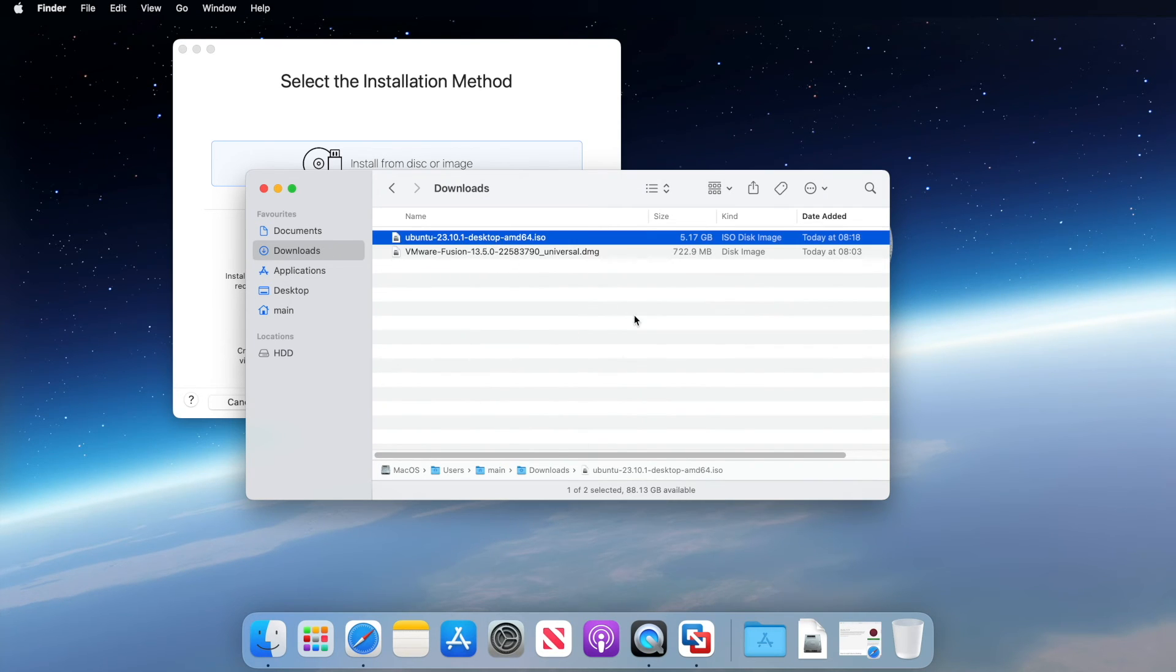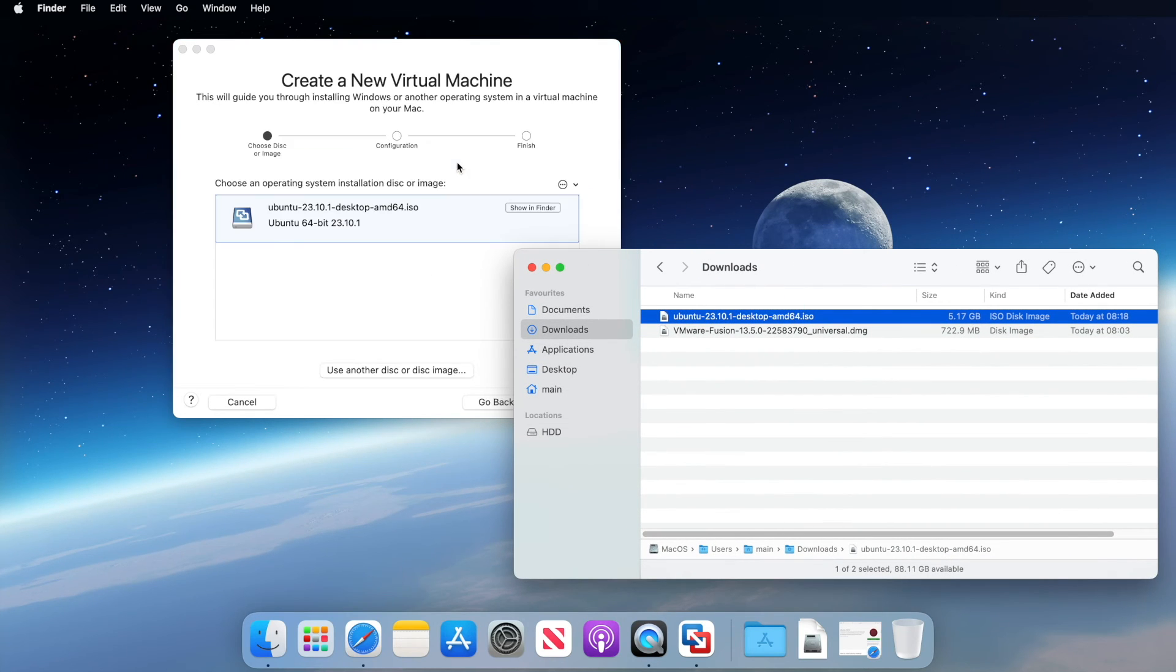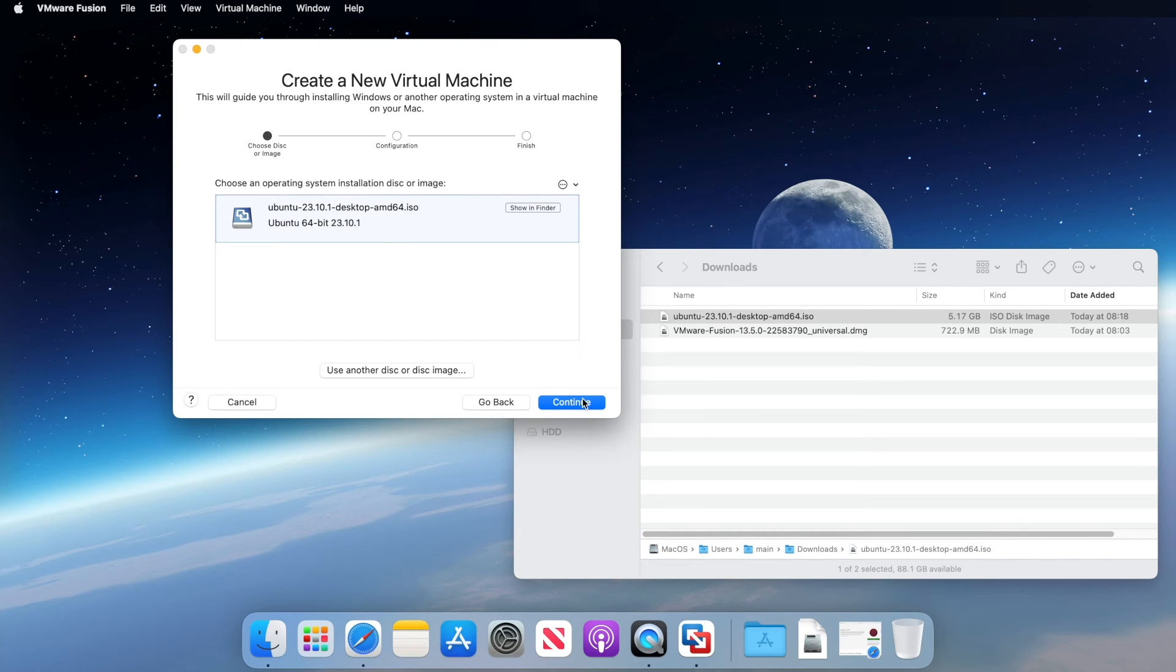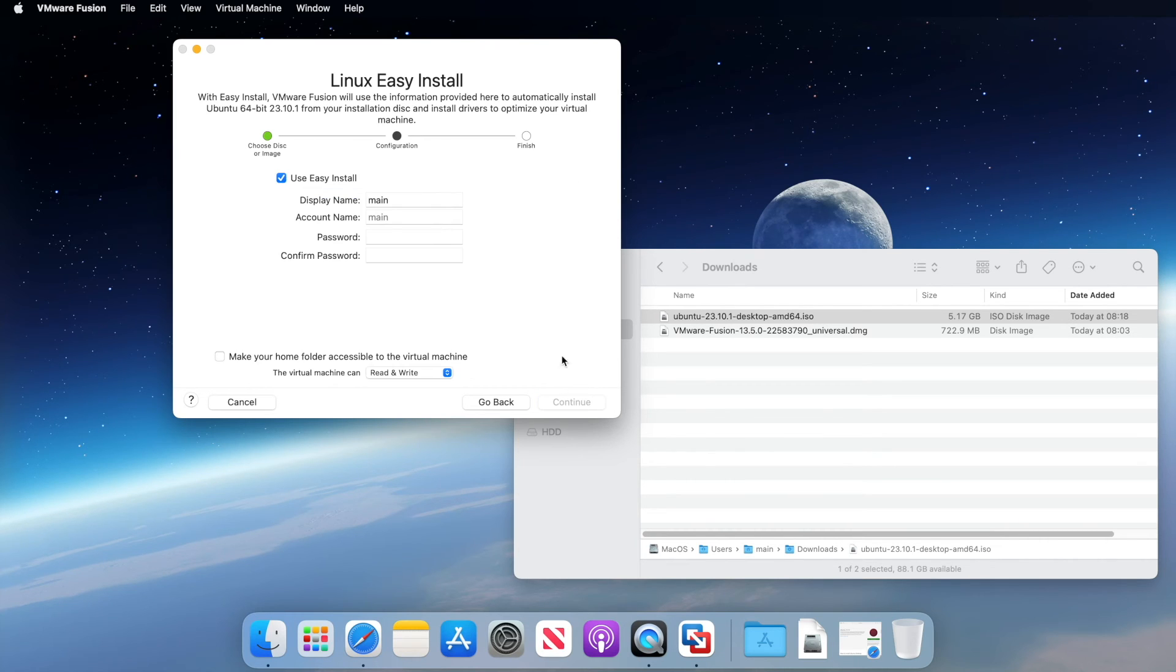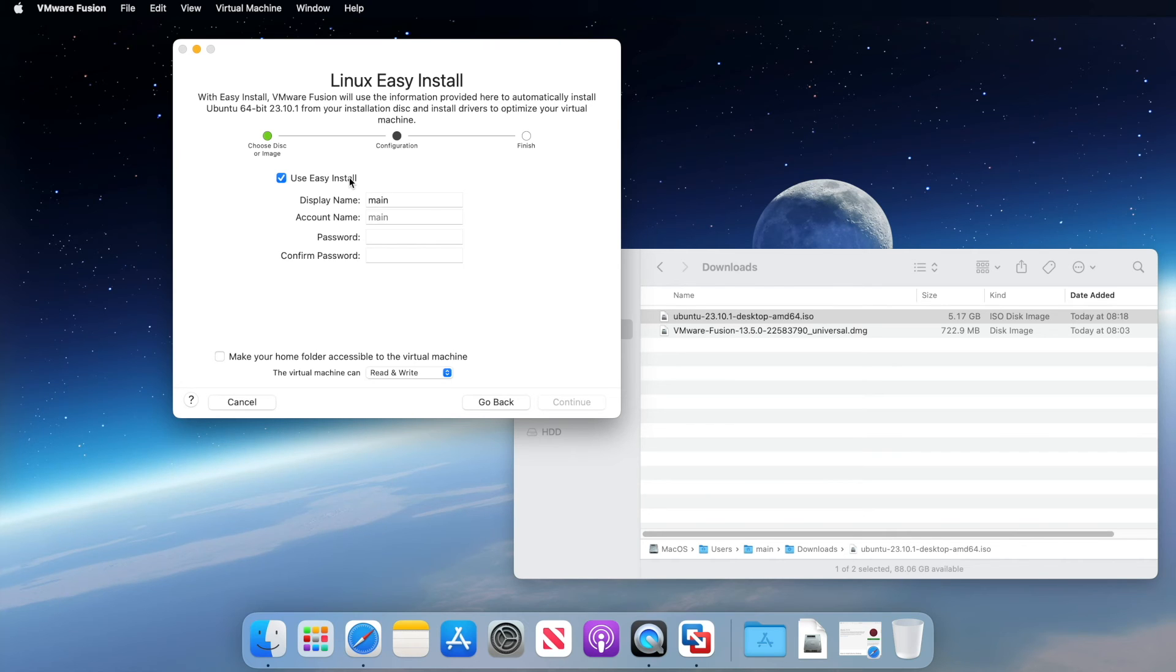Now we can just drag and drop our Ubuntu installer ISO onto the VMware Fusion Player window here. And you can see it identifies our ISO. Click continue. At this point, VMware Fusion Player will offer us the opportunity to choose easy install. Easy install is a tool that is designed to make setting up the operating system inside our virtual machine a little bit easier.